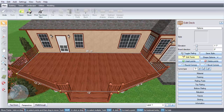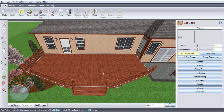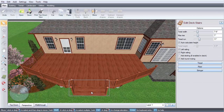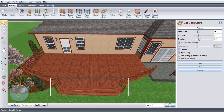Click the Toggle Railing button to add or remove railing. You can also adjust, delete, or move the current stairs, or you can add new ones. Click Building, then Deck Stairs.